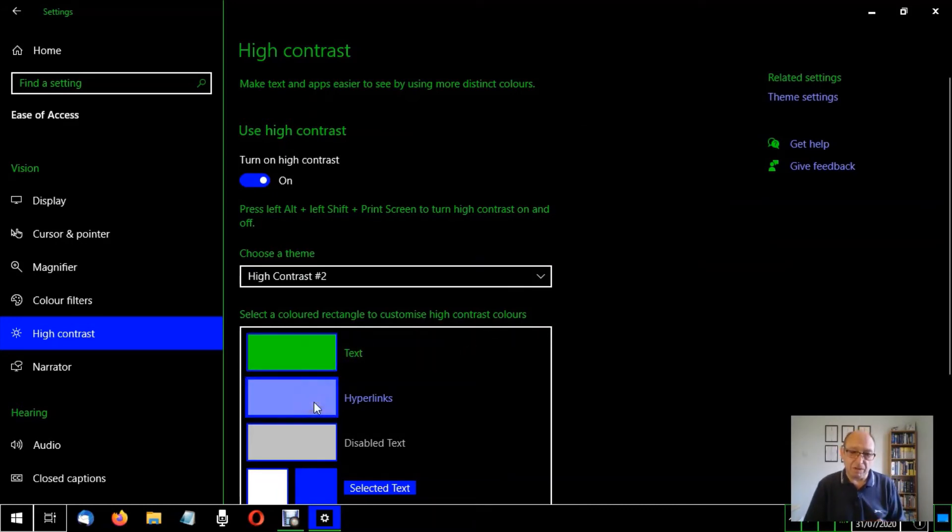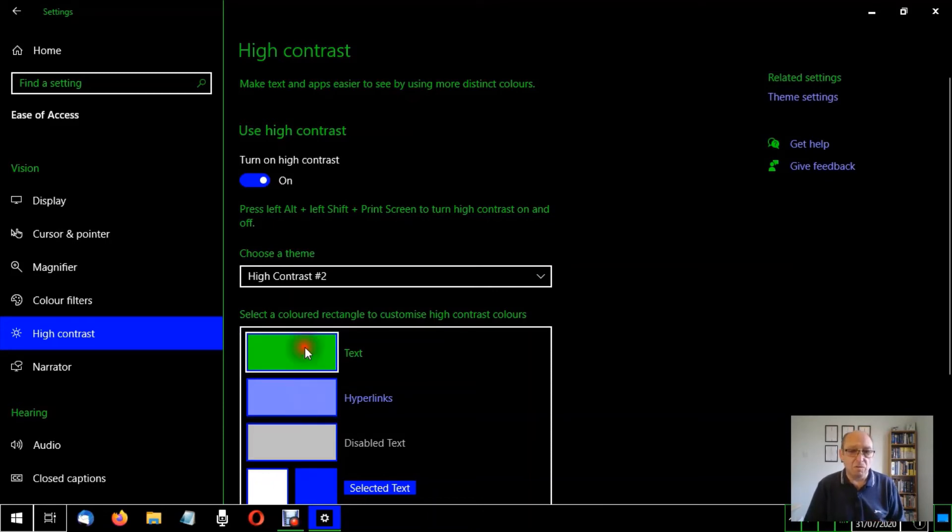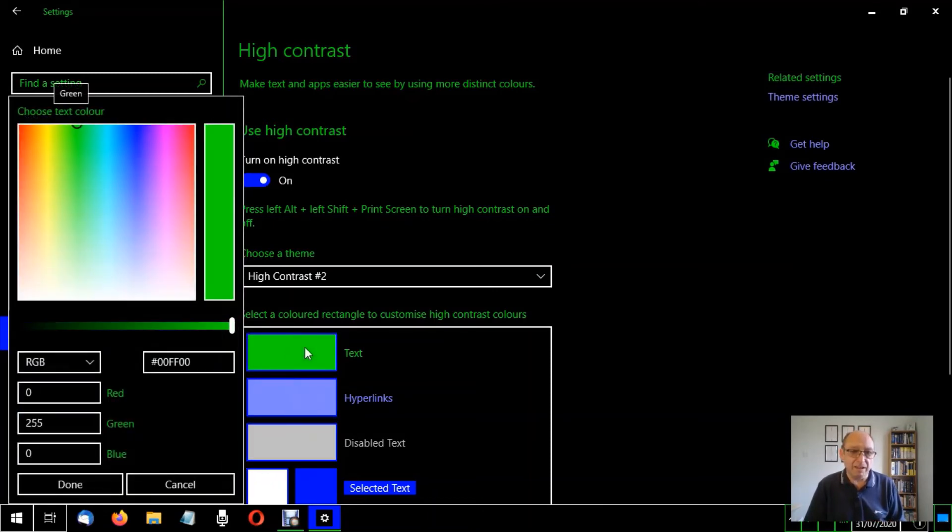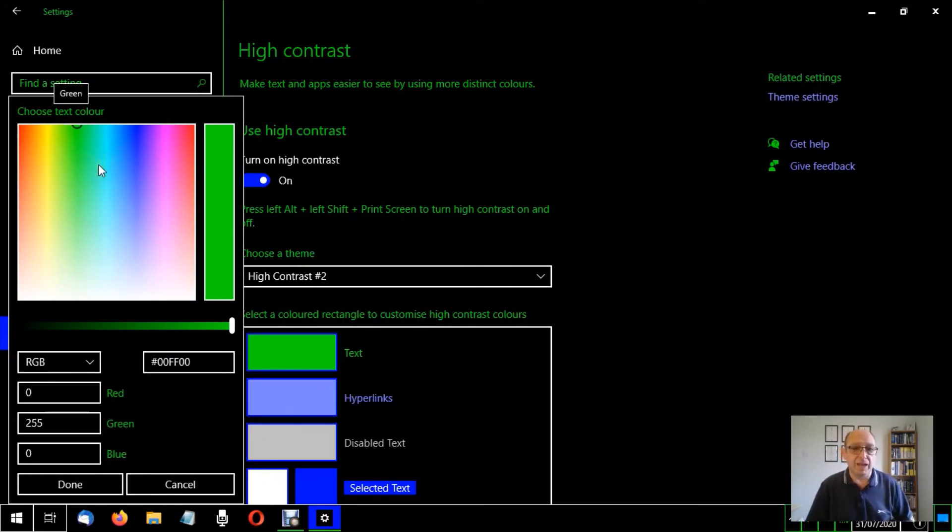Now if we want to make any changes to how the text looks, for example the text or the hyperlinks or disabled text, we can make those changes down here. So we'll click on here and we have an option to use this color chart. At the moment the text is green.